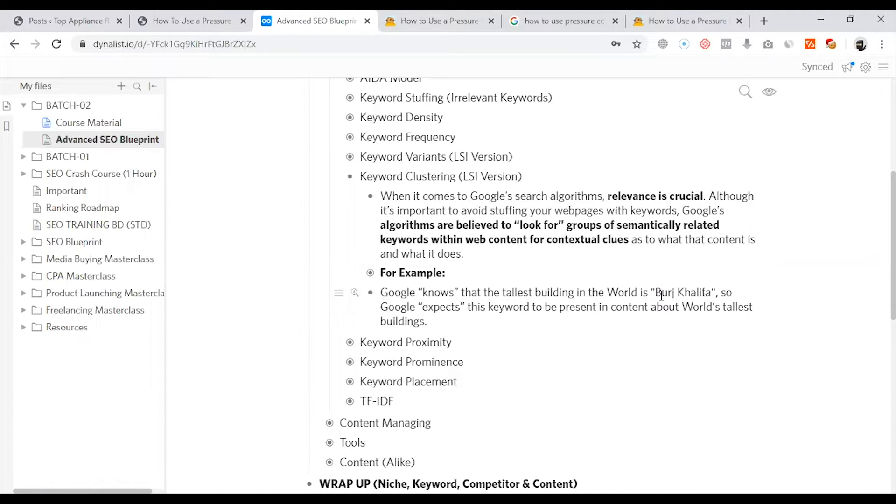We have to keep Burj Khalifa at the top of our content. But we have to rank our content properly because Google knows how to rank content.